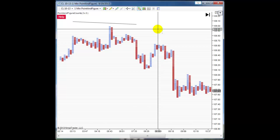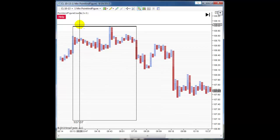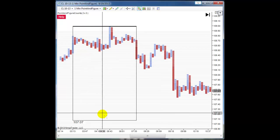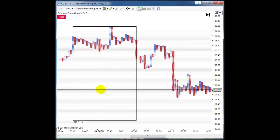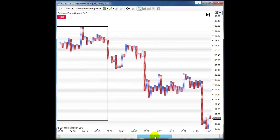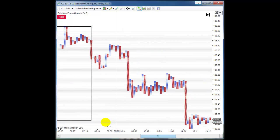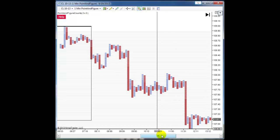Hit your F5 key, which will refresh your screen, and you can see the price target was calculated. Now if you scroll forward, you can see that it was a pretty good call at that time.